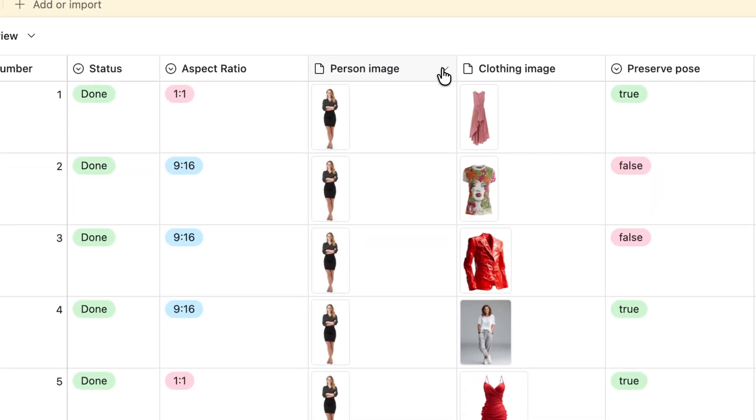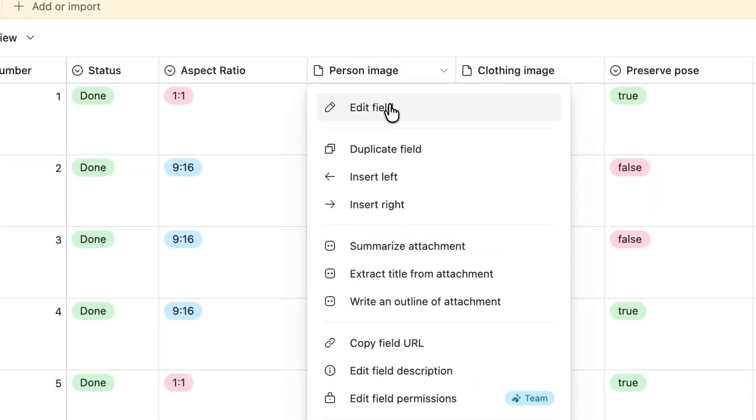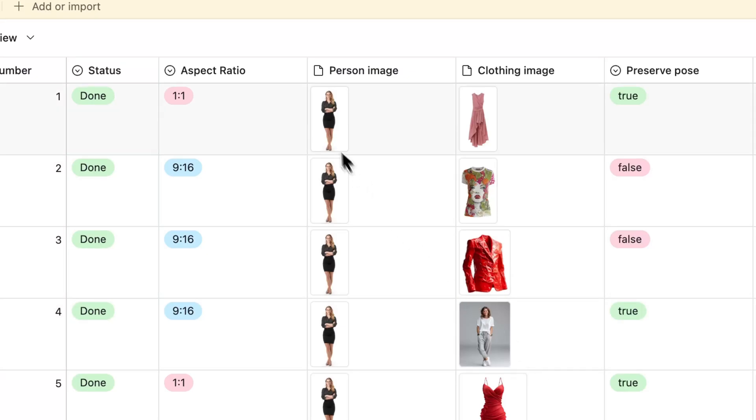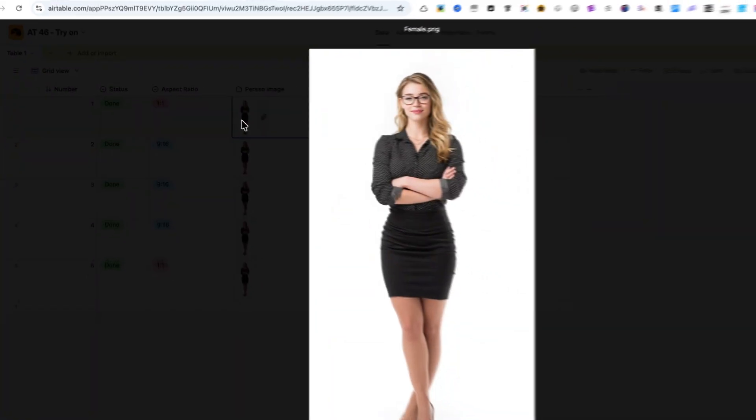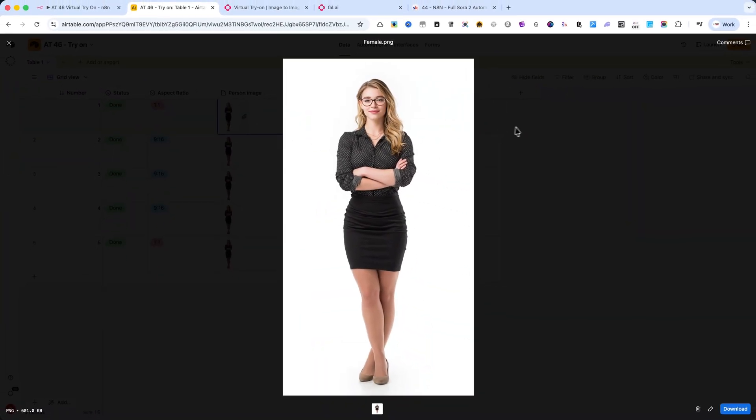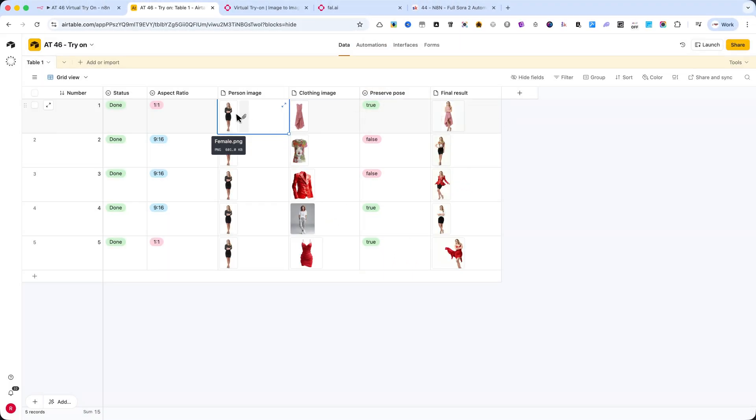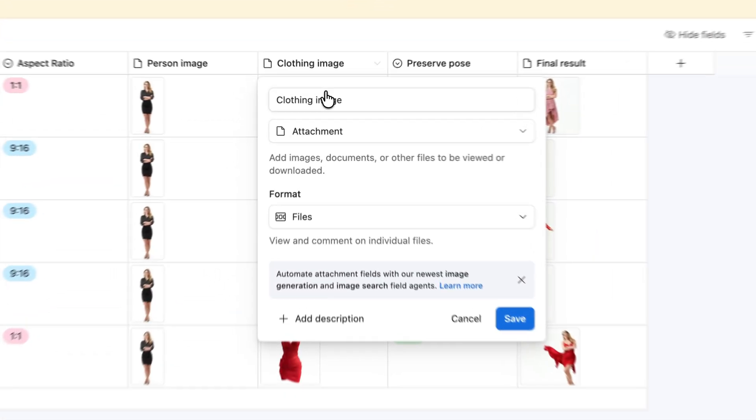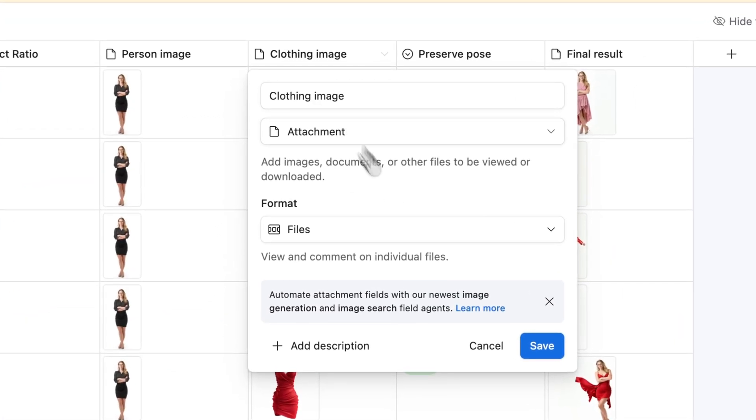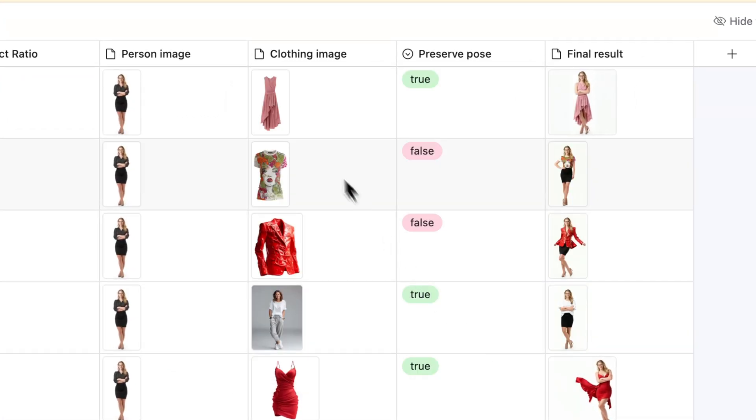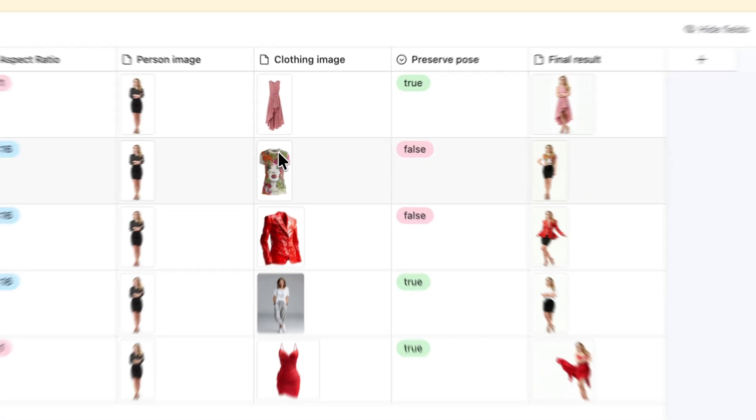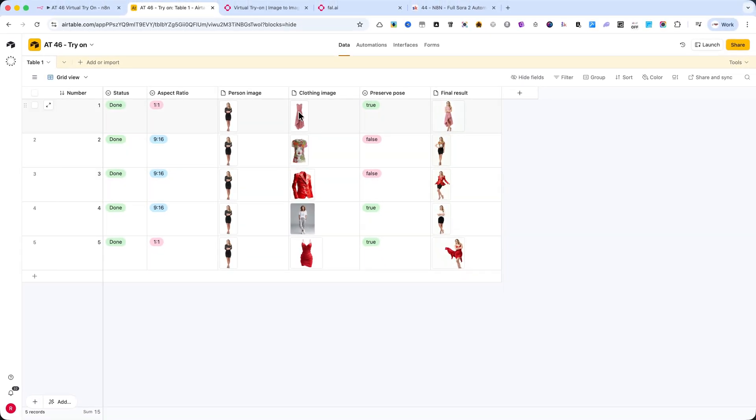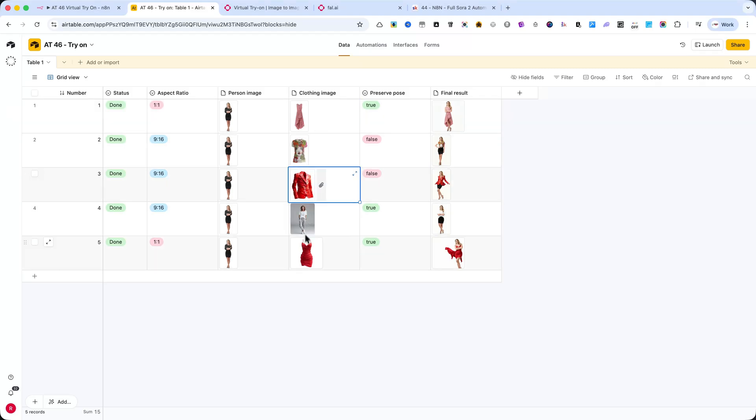Person Image - This column holds the URL or file of the person's image. It can be a photo of a model or even a selfie. Clothing Image - This is where I upload or paste the URL of the outfit I want to try on the model. It can be a t-shirt, a dress, a jacket, or any clothing piece.